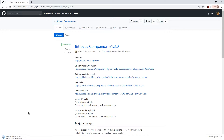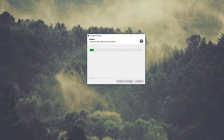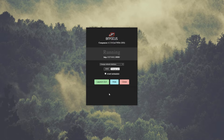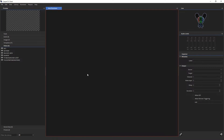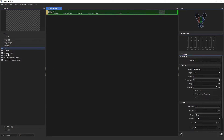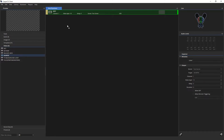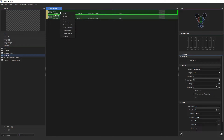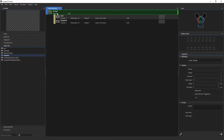I'll speed up the installation part of the video. Once we've installed the Companion app, go to the CasperCG client. I have a CasperCG server running and let's start making a group of videos and group them together.